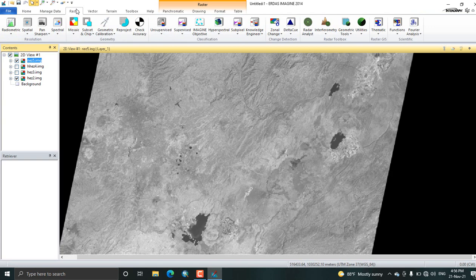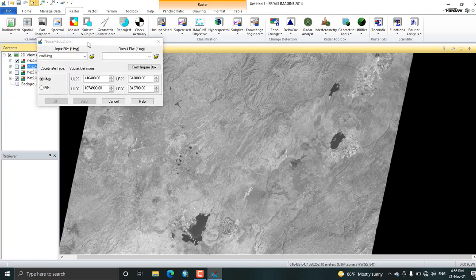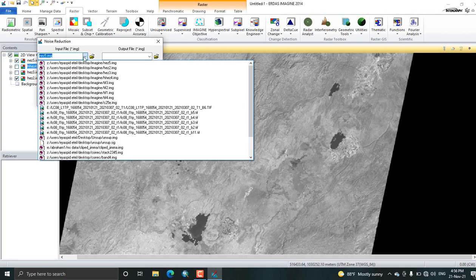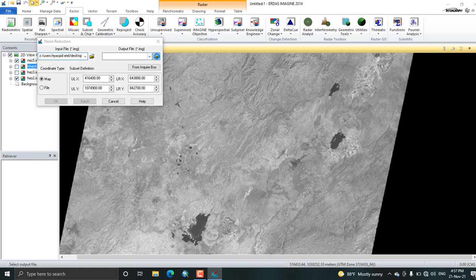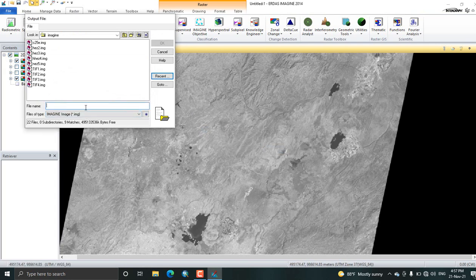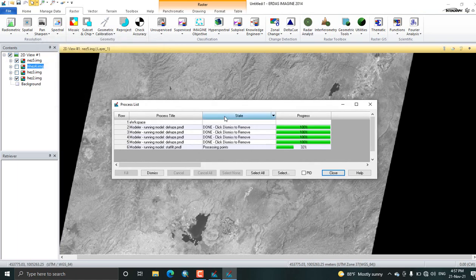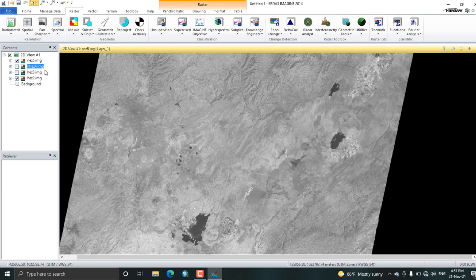The next pre-processing step in image analysis is noise reduction. Noise reduction applies an edge-preserving smoothing filter. We will do the same process: add the band 5 haze-reduced image and provide the output file location — name it noise band 5.